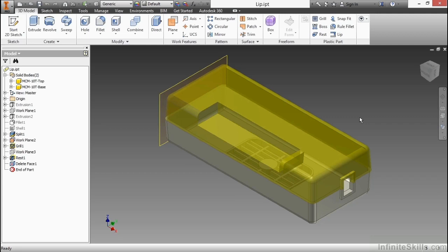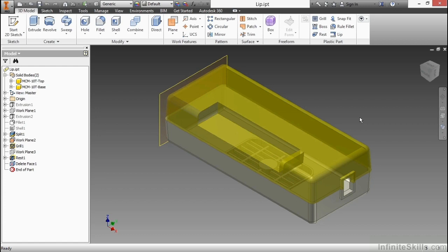In this video we're going to take a look at the lip command inside of Autodesk Inventor. This command is a faster way to perform sweeps that will add or remove material around a complex set of edges so that you can have two mating parts come together.